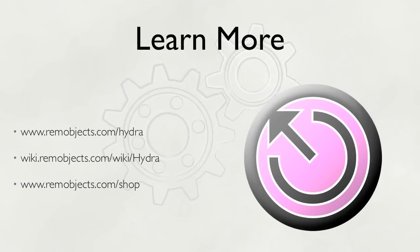To learn even more about Hydra 4, read all the documentation, or pick up a copy, please visit our website, remobjects.com.